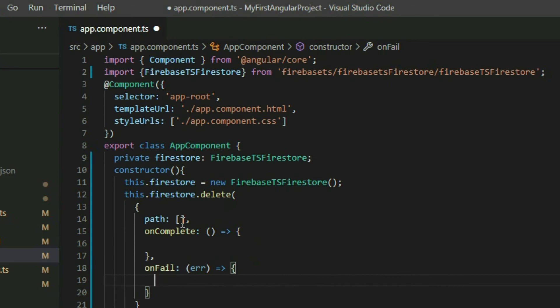The Path property is a string array that points to a particular document in Cloud Firestore. If we put a path to a collection, it will throw an error because deleting a whole collection is not allowed. Every even position of the array represents a collection, and every odd position represents a document.